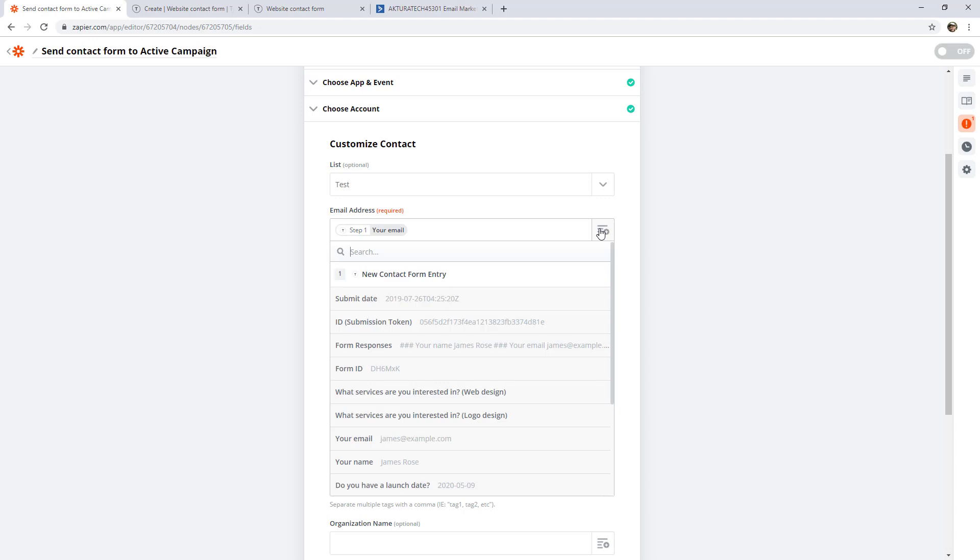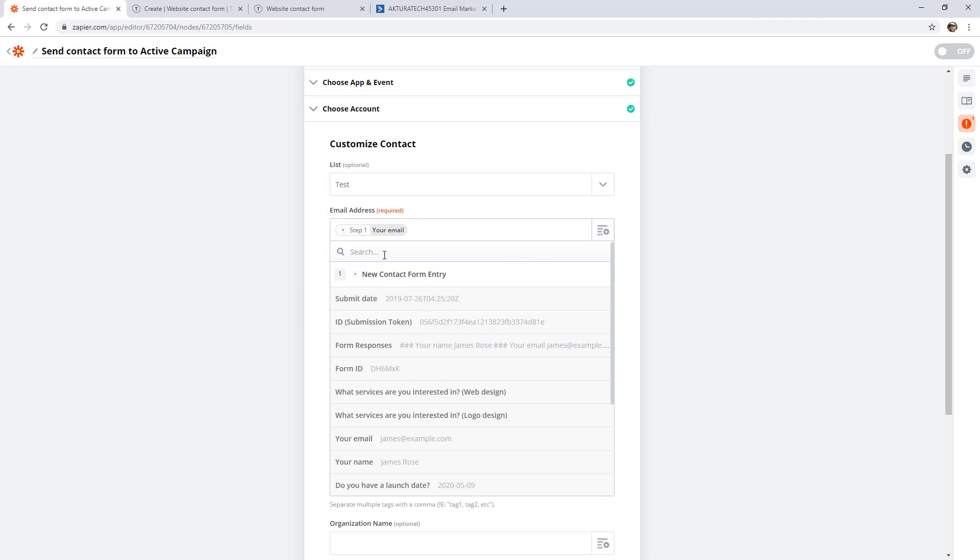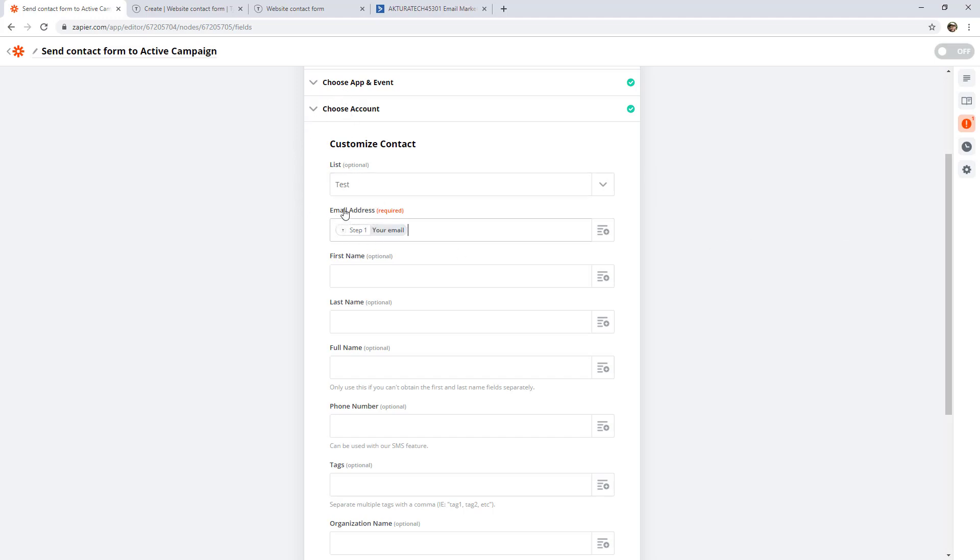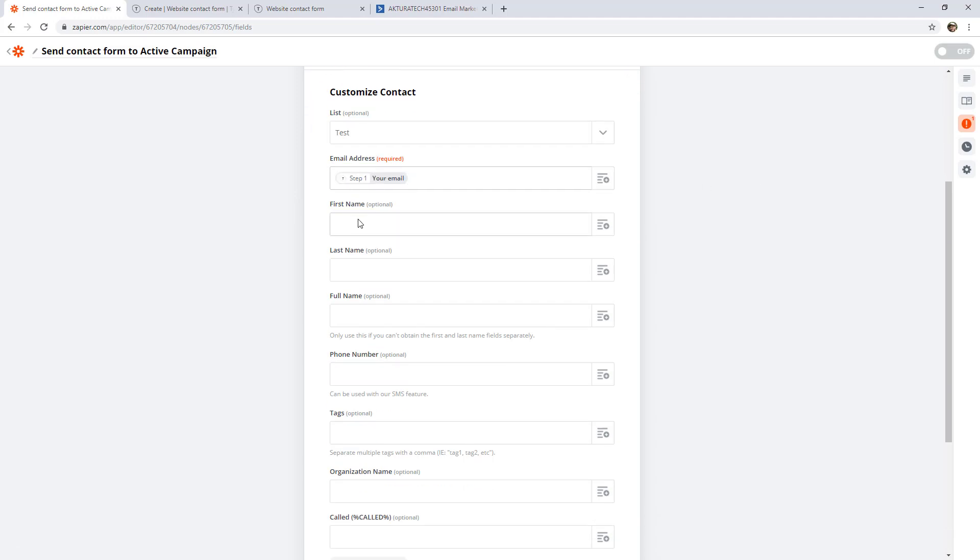And it's filtered to the one we want here. This search is actually really good because it will search through the data as well. So if I search for James, you can see it's found every field that contains James in the data. So if you know the email address, you could also just search for that. I didn't mean to add that again, so we can just backspace it. But now this is actually mapping the email address from our trigger into the email address field in the ActiveCampaign action.